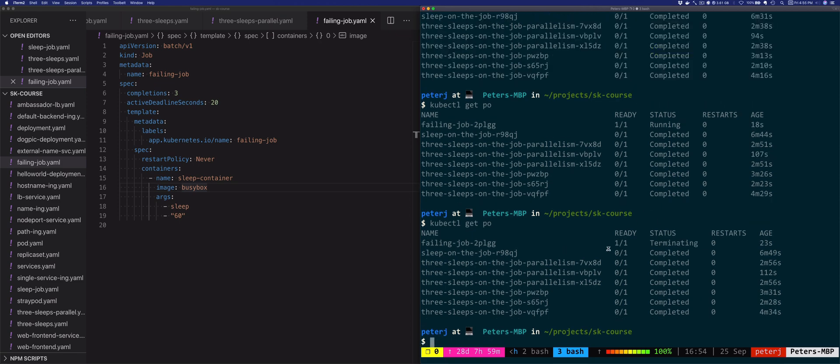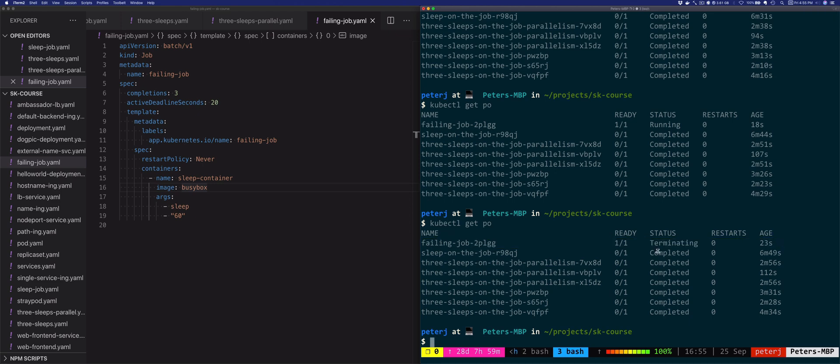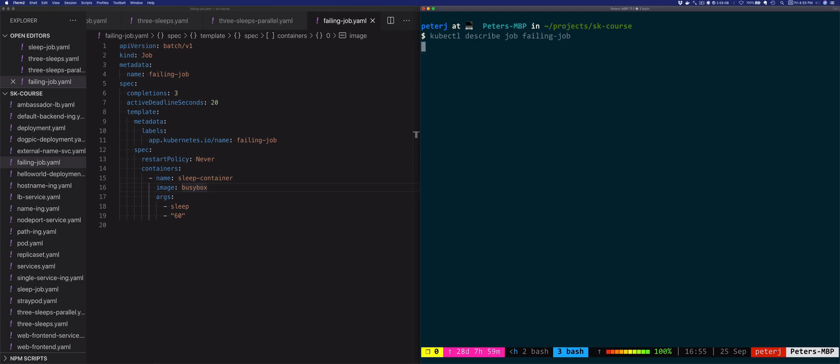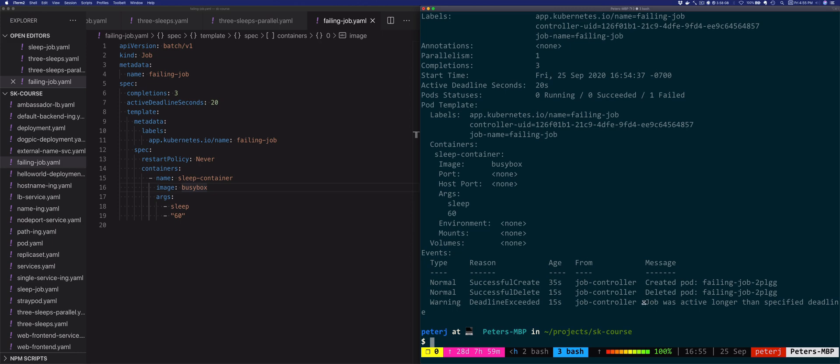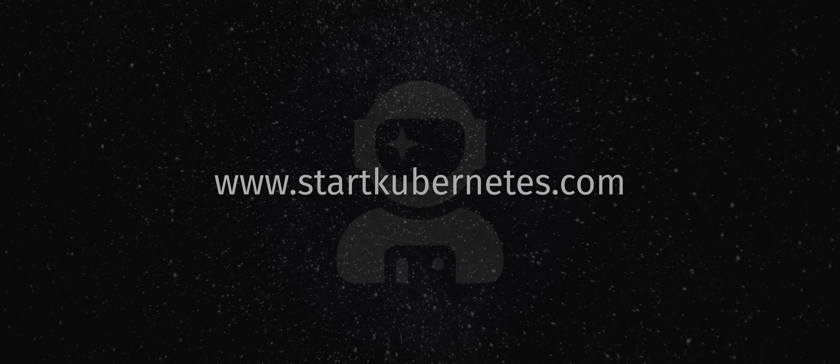There you go. You'll see that the failing job, the first one in the list here, is being terminated. We could also see this if we describe the job: failingjob. You'll notice here that the reason was that the deadline was exceeded and it's saying job was active longer than specified deadline.